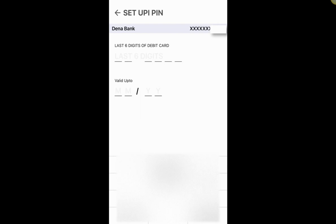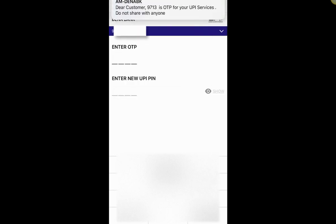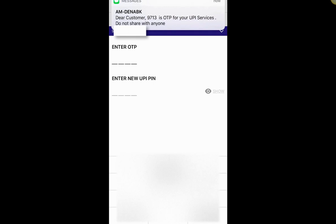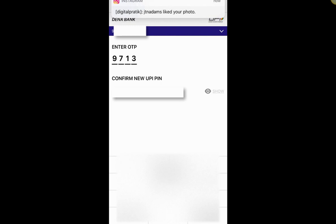You'll need the last six digits of your debit card and the expiry date. Enter those details and click Submit at the bottom right corner. Enter the OTP — mine is 9713 — and it will ask you to enter your new UPI PIN. Set your new UPI PIN and click Submit again at the bottom right corner, then confirm your new UPI PIN.